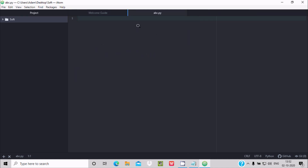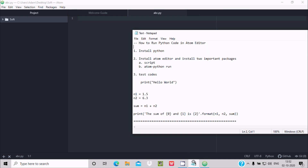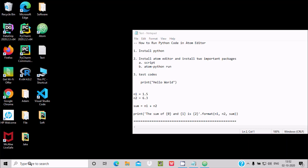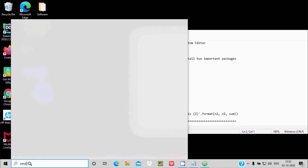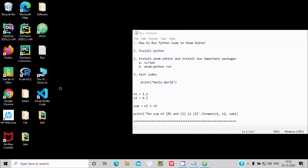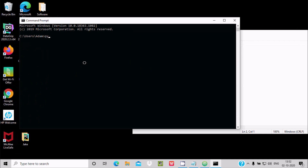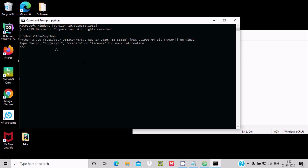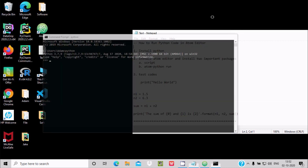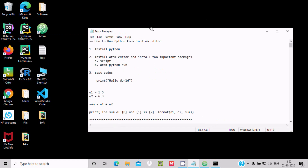Before running Python code, you need to first install Python. If I go to the command prompt and type 'python', you can see it shows Python 3.7.9 is installed. You can install any version, but Python must be installed. Now, to run Python in the Atom editor, we need to install some packages.